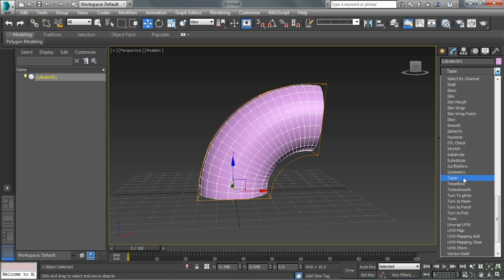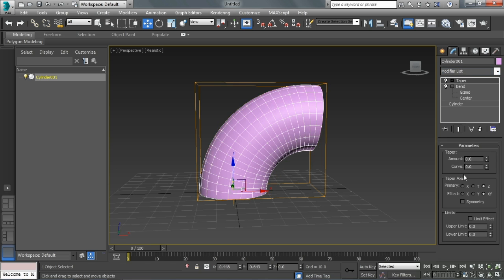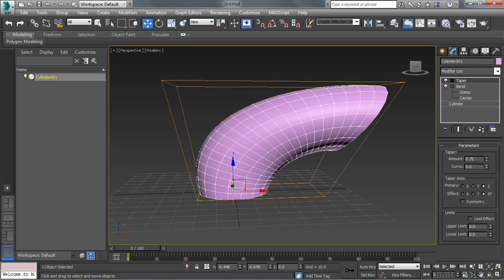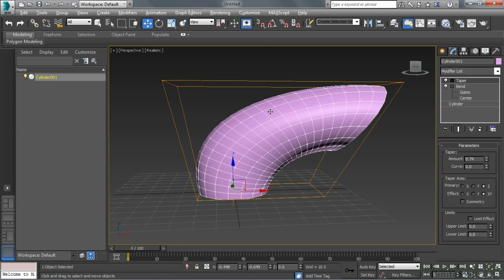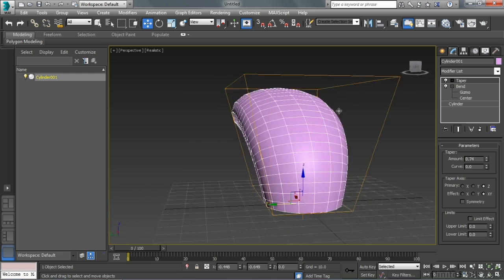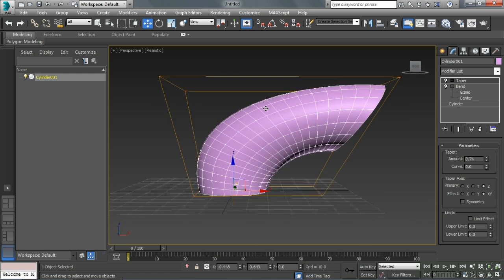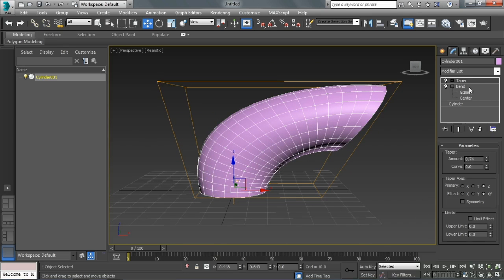Let's say a taper modifier. The taper modifier has this orange box. That's its gizmo. Now as I increase the amount of the taper, I see the object is stretching out. Maybe that doesn't seem quite right. So let's reorder these modifiers.